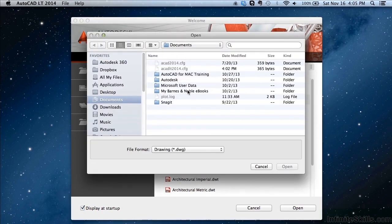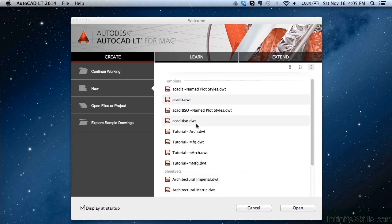And the explore sample drawing files will open up your default browser and send you to a webpage at Autodesk's website where they have several sample files.